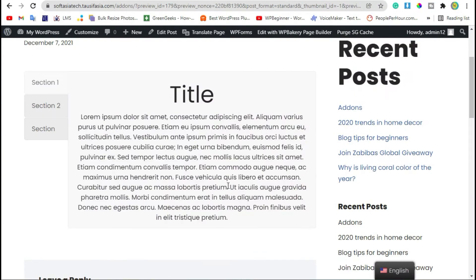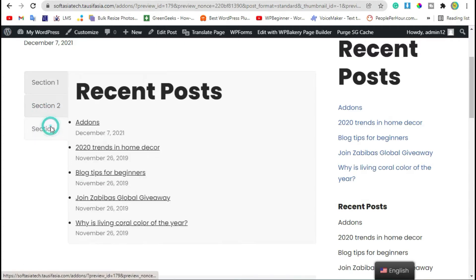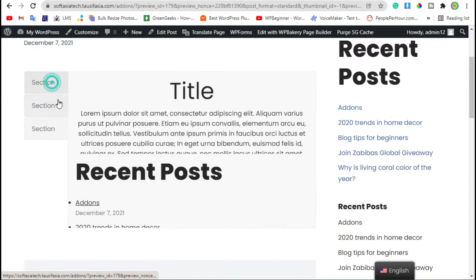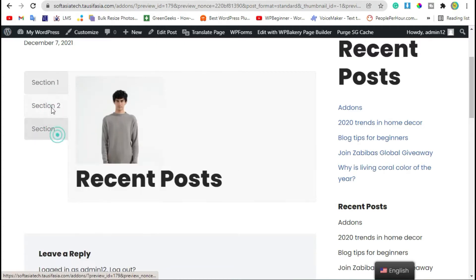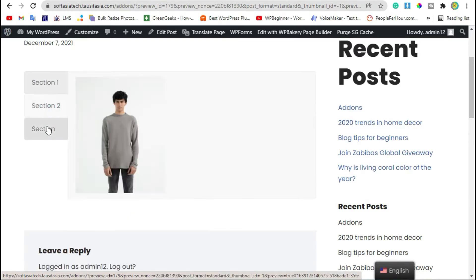Hello guys, welcome to Softasia Tech. In this tutorial, I will show you how you can create a vertical tour like this in your WordPress blog or page using WP Bakery Page Builder.